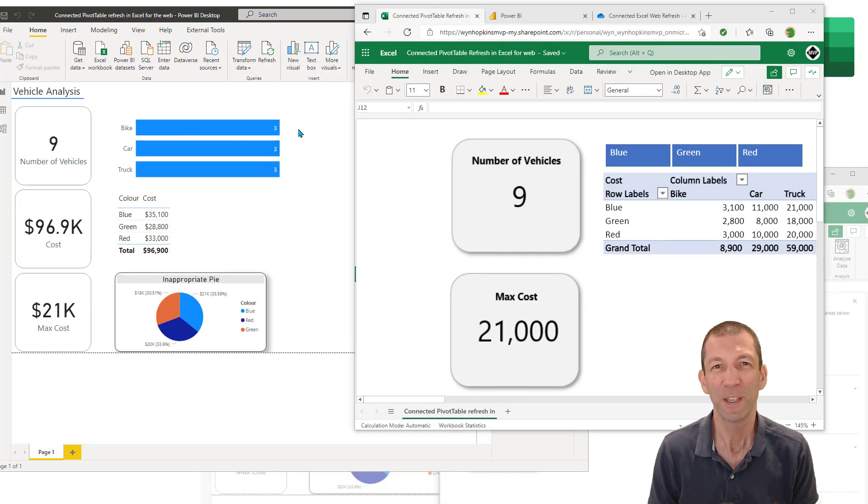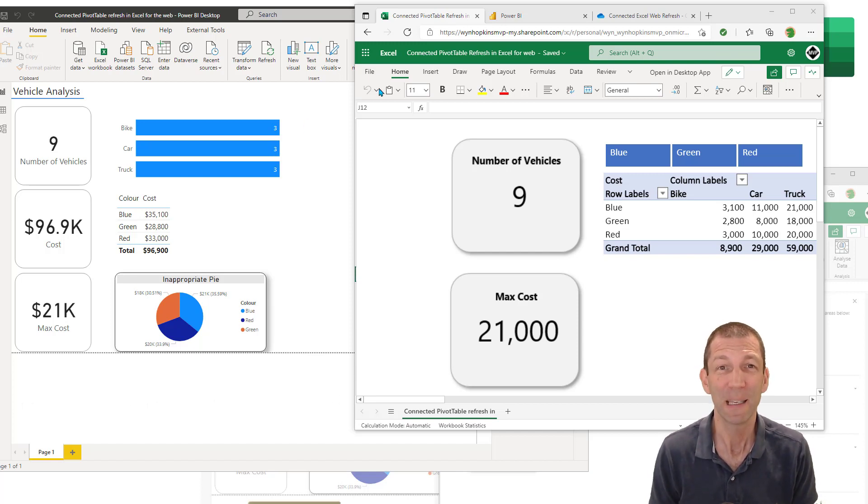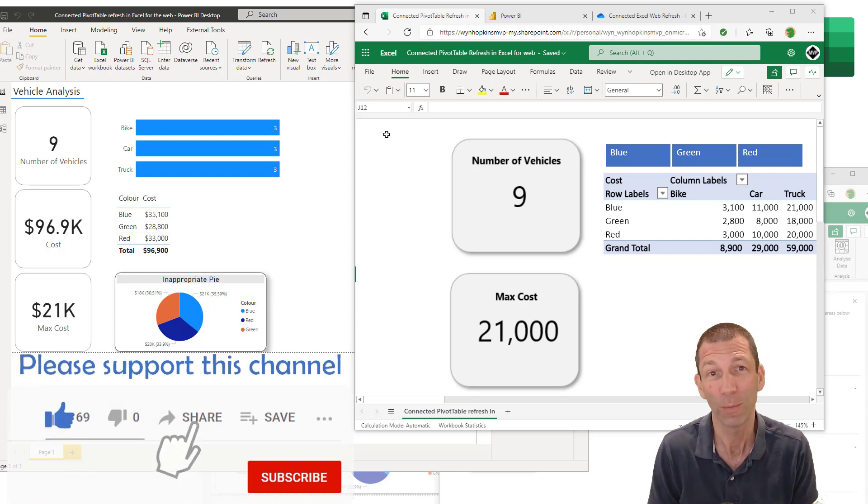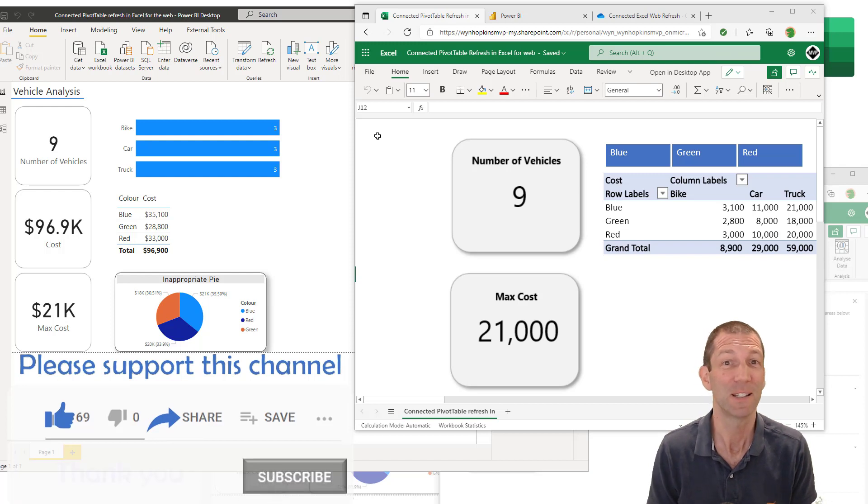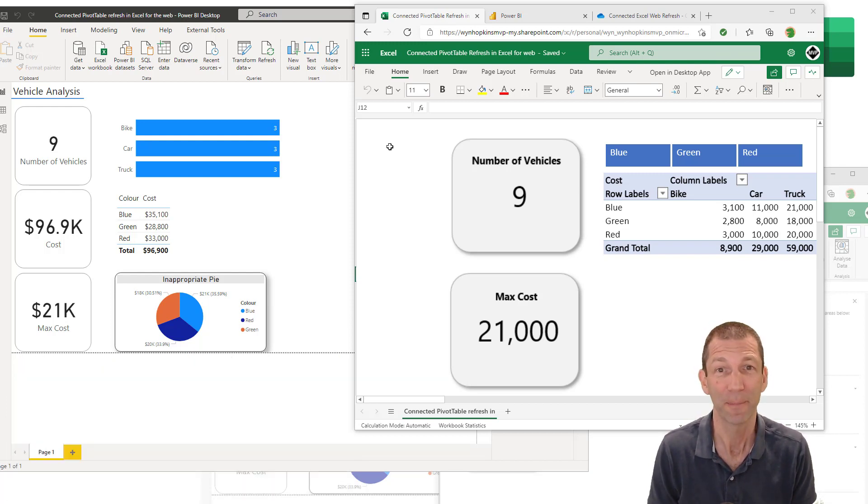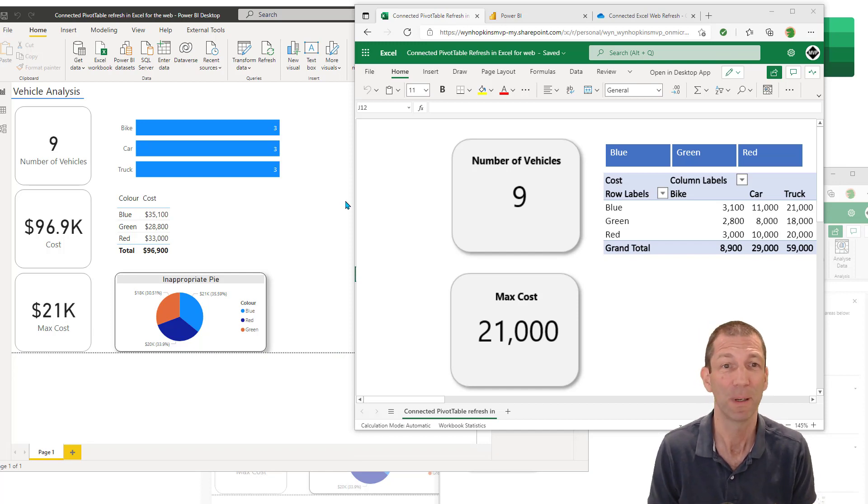This feature is brand new, so things are going to change. I'll try and keep that updated in the notes below. So maybe even before watching this, check the notes in the description and see if there's been any updates that I've flagged. Let me show you the end result, and then I'll show you how you set this up.